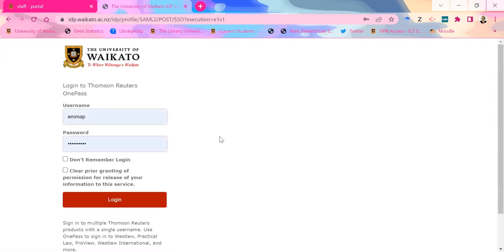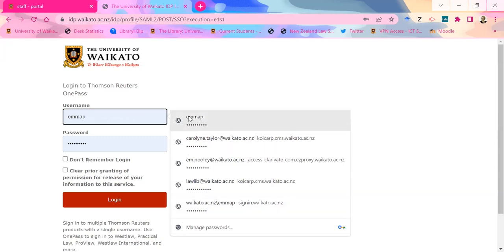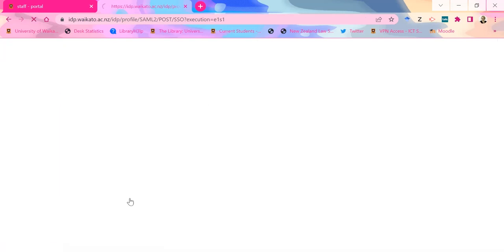When you jump onto Westlaw New Zealand, you'll get a second prompt login and it claims it wants a Thomson Reuters OnePass — that's a lie. It actually just wants your normal username and password. But make sure it doesn't try to put waikato.ac.nz before your username, because that will make the login fail. So make sure it's just your actual username — for staff it's initials, for you it's probably your initials and a number. A few students, particularly first years, have had that issue.